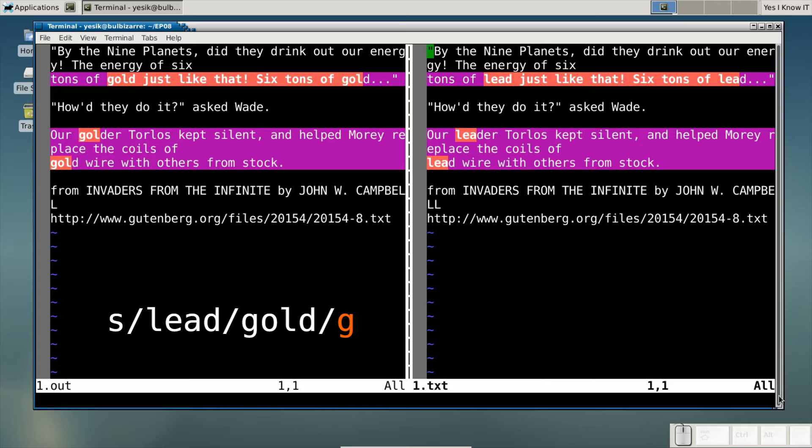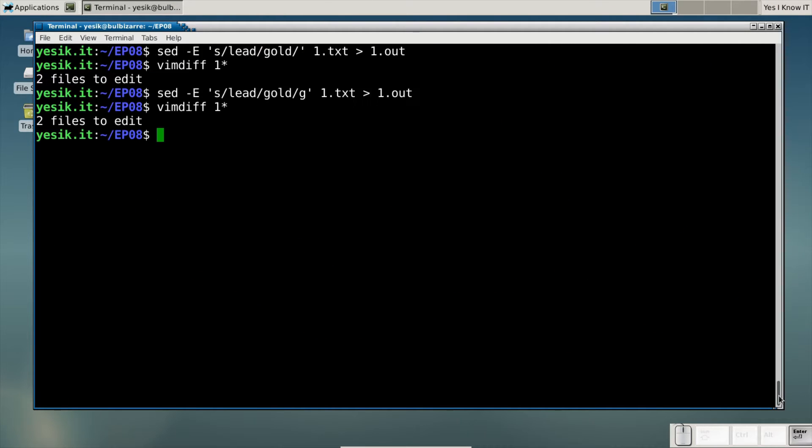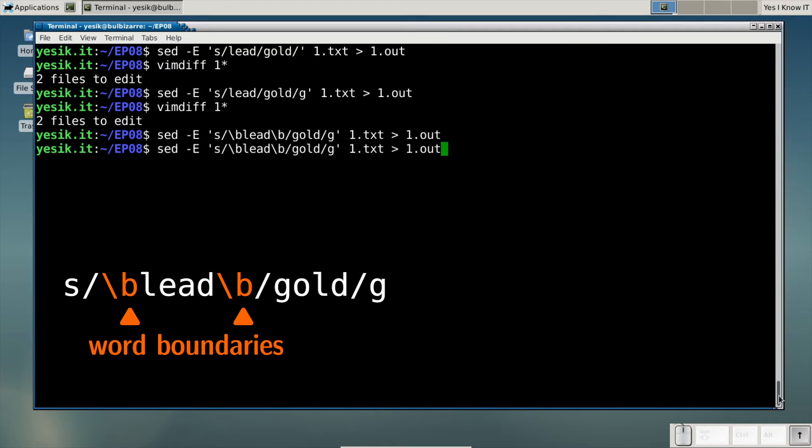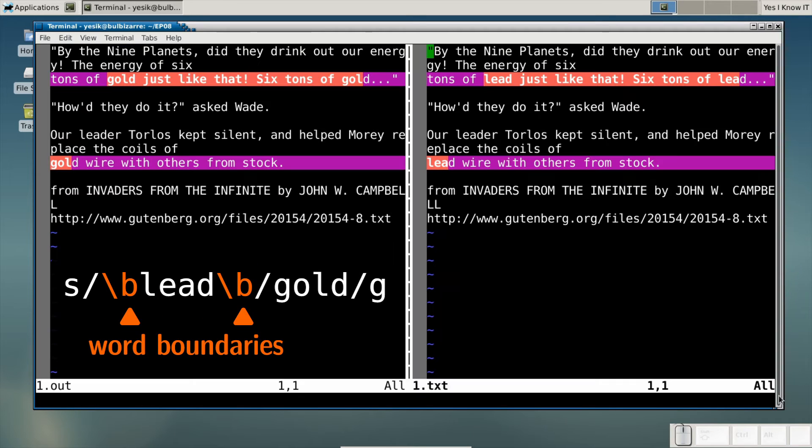Even with that, this is still not perfect, as the word leader has been replaced too. To avoid that, we may explicitly search for word boundaries before and after the string lead. That way, only the word lead has been replaced.